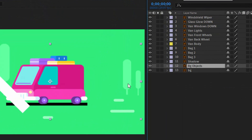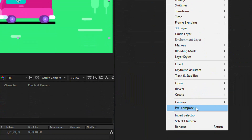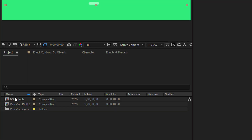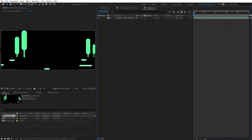Because I want to duplicate this layer and prepare it for the loop animation. Select the layer, go here, and choose Precomposition. It will be called Background Objects. Now here, as you can see, I have the precomposition. Double click on it — now we are in the precomposition.